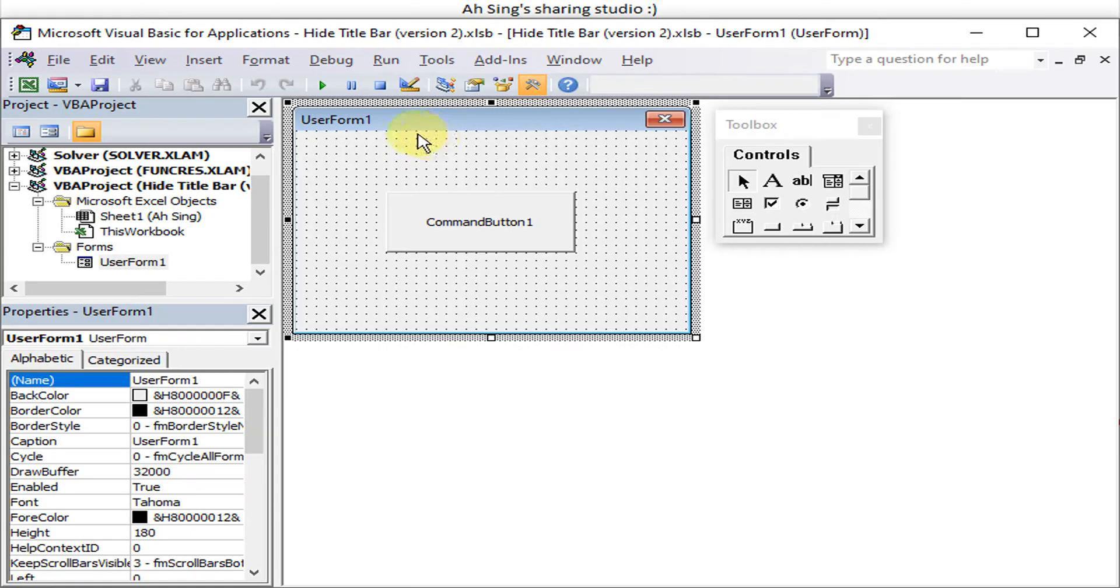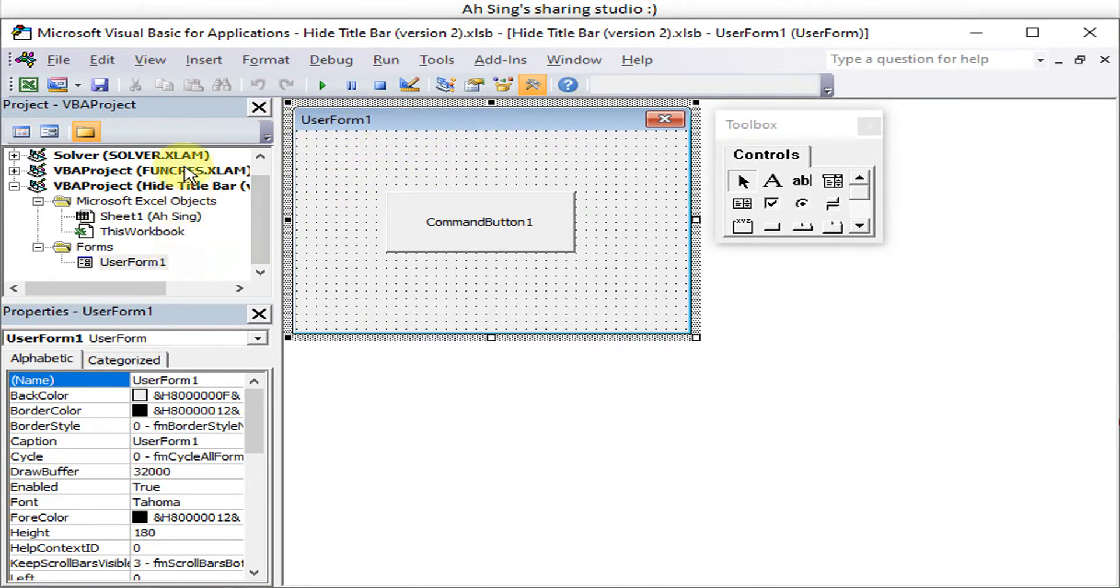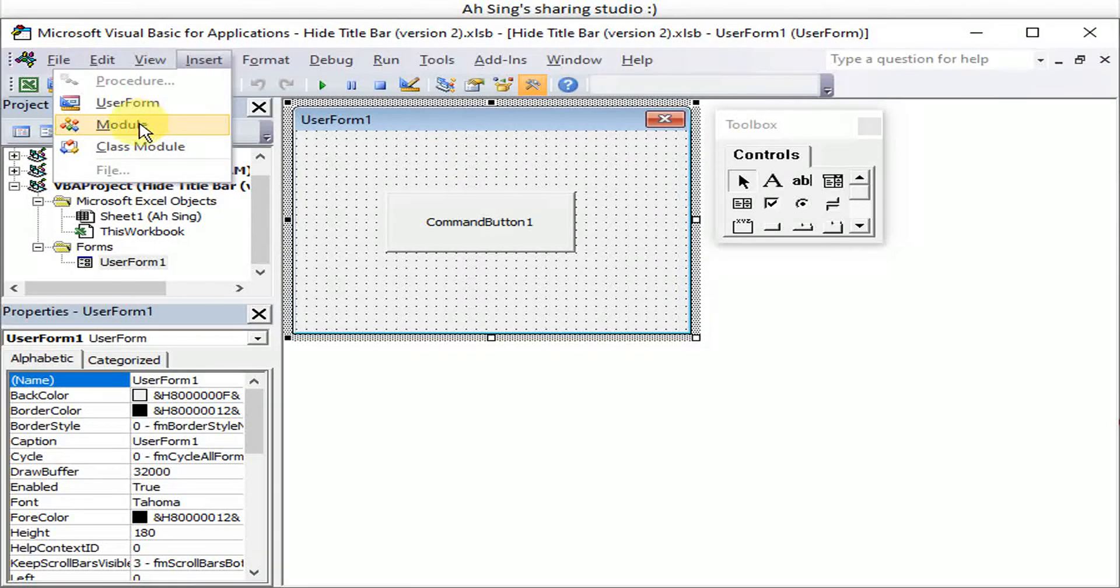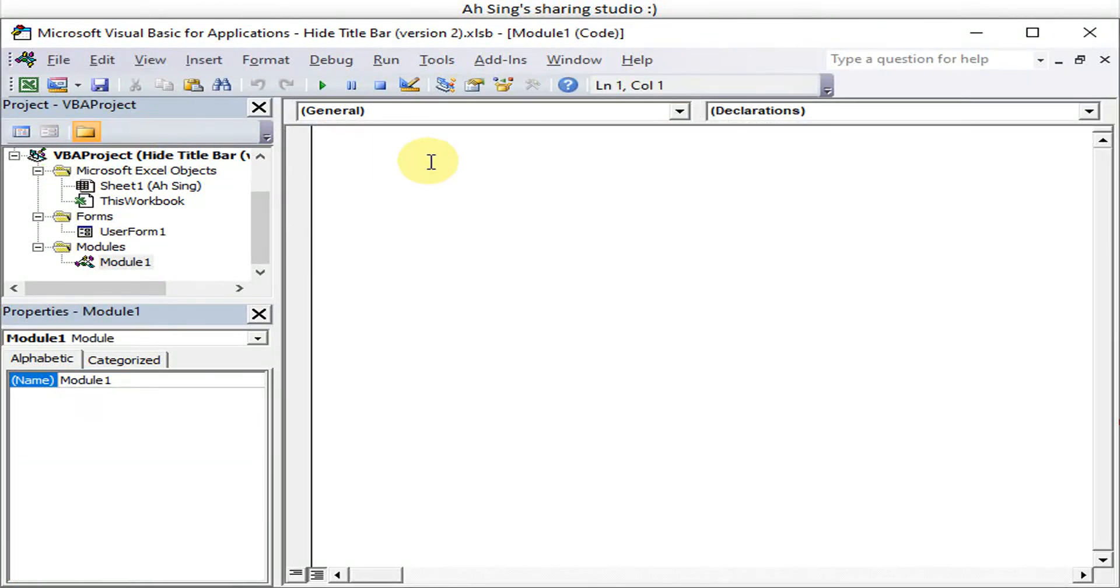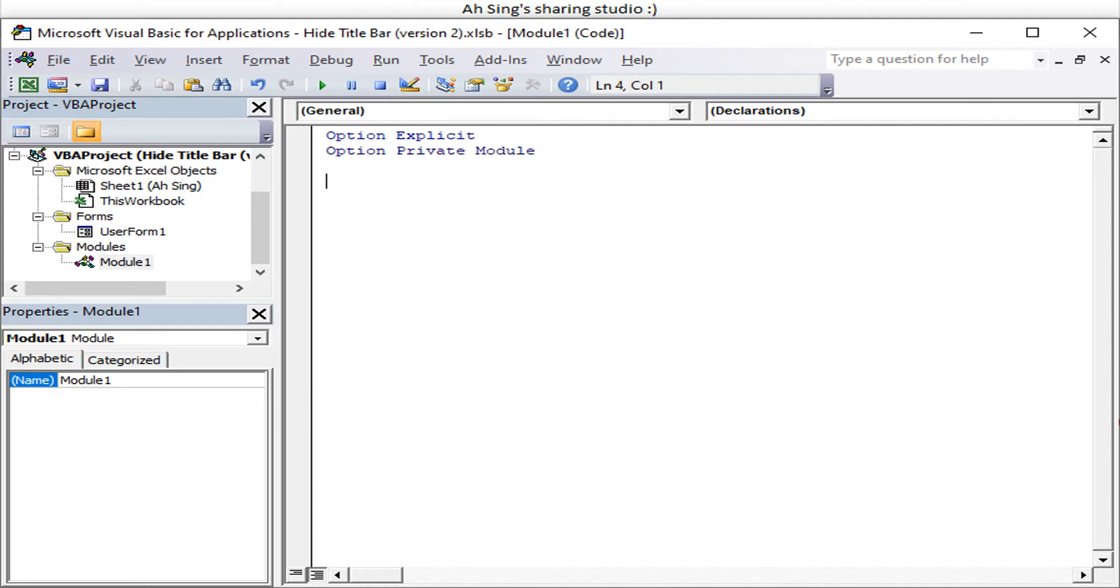Okay, now let's learn how to remove this title bar from this user form. So we have to first create a module. If let's say we would like to ensure that we will declare all the various inputs that going to be used later, we can use this option explicit. And option private module is to ensure that this will help us to permit references between the loaded projects.